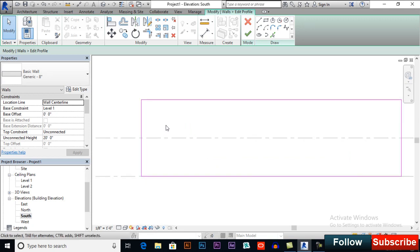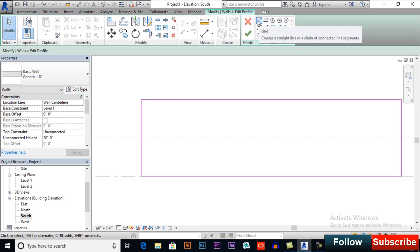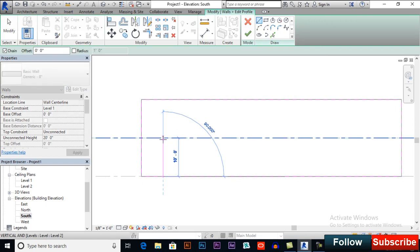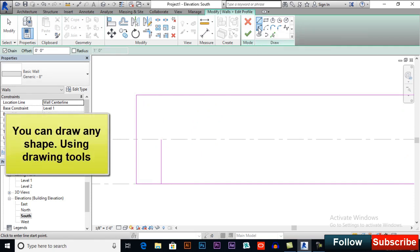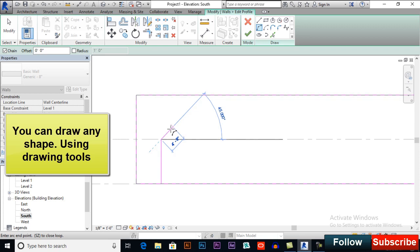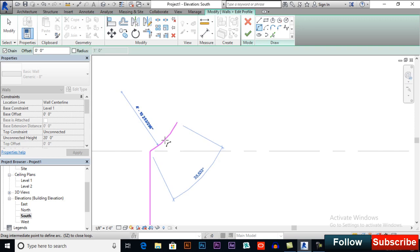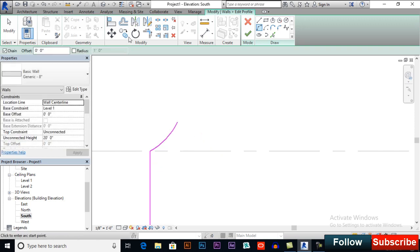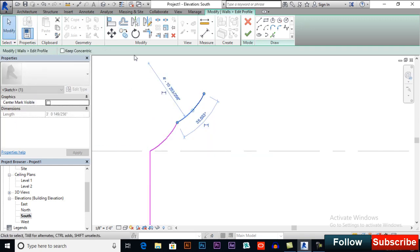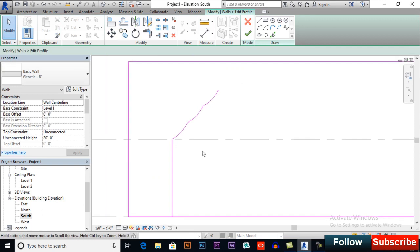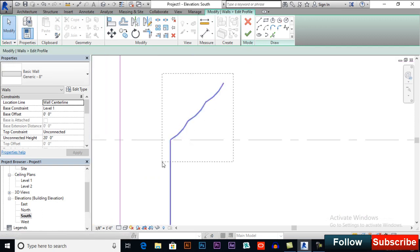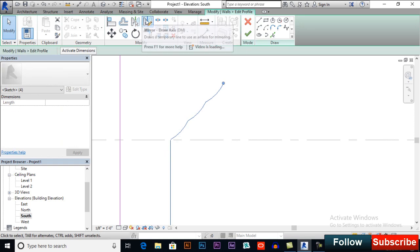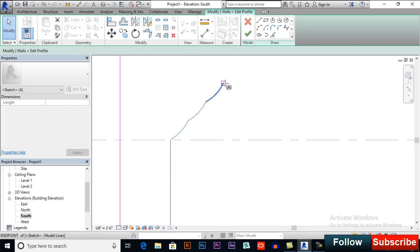I will draw a simple line here. Now I will select start in radius and you can take multiple copies. Now I will mirror it. Select all these and mirror pick axis, or you can draw mirror dry axis. Click here and click downwards.